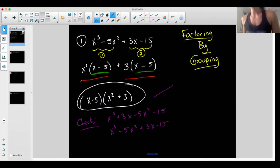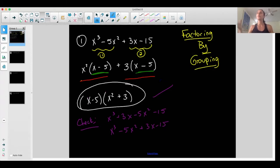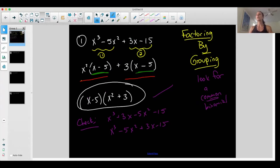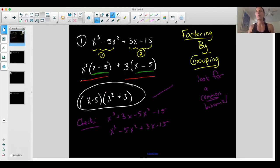The method I used was factor by grouping — exactly what it sounds like. You're going to group stuff. Create two groups, take out the GCF in each group, and then look for a common binomial. That's how factor by grouping works. If you don't have that common binomial after this process, it's not going to work. Not every polynomial with four terms can be factored by grouping — there are multiple methods, and this only works for specific types.